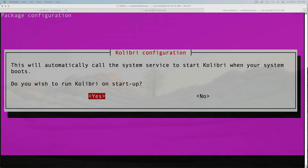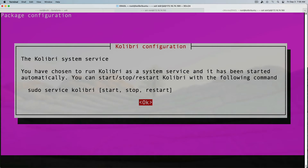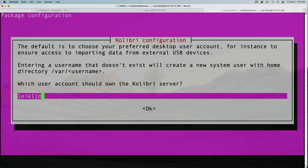We've made it to the next section of the installer. Yes, we want to run Kolibri on startup. You can also manually control it with the commands on screen: sudo service kolibri start, stop, or restart. And yes, we'll make my account own the Kolibri server.